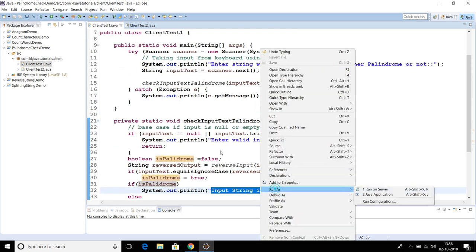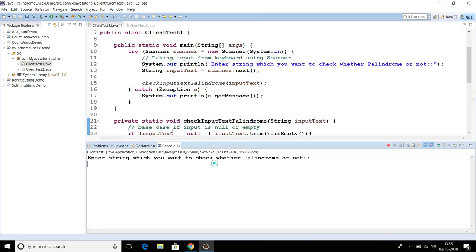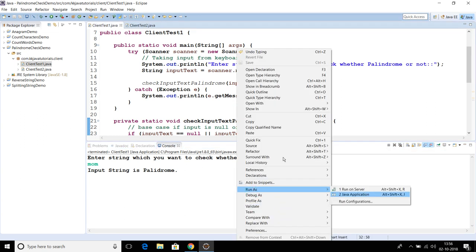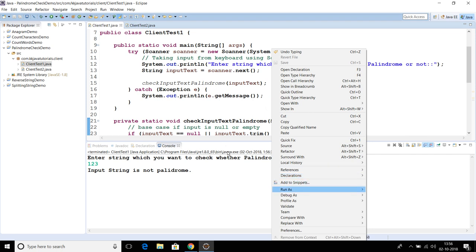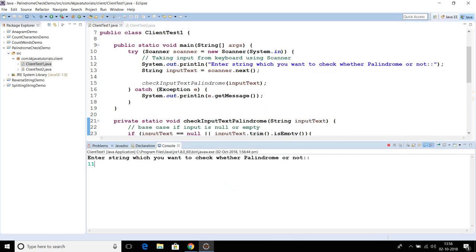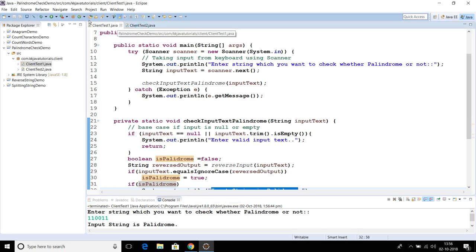Let's test it out. If I test for the string 'mom', it tells us the input string is a palindrome. If I test for the string '123', of course this is not a palindrome. If I check the number '110011', the reverse of this number is the number itself, so it says the input string is a palindrome. Pretty straightforward.